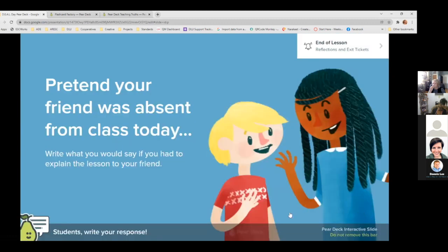This is an end-of-lesson example: 'Pretend your friend was absent from class today — how would you explain the lesson?' This gives students an opportunity to do a quick exit ticket and respond. There are lots of different pre-made examples, and you can edit the text on the slides. It helps you collect all of that information — you collect student responses as you go through the presentation.